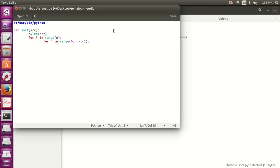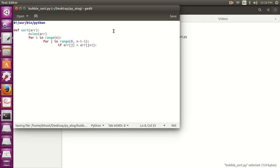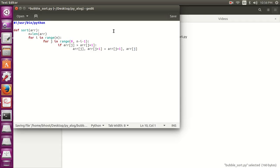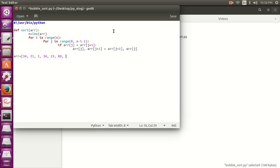If array j is greater than array j plus 1, then swap them if they are in the wrong order. So let's swap them: array j, array j plus 1 equals array j plus 1, array j. So these are my steps for this algorithm.